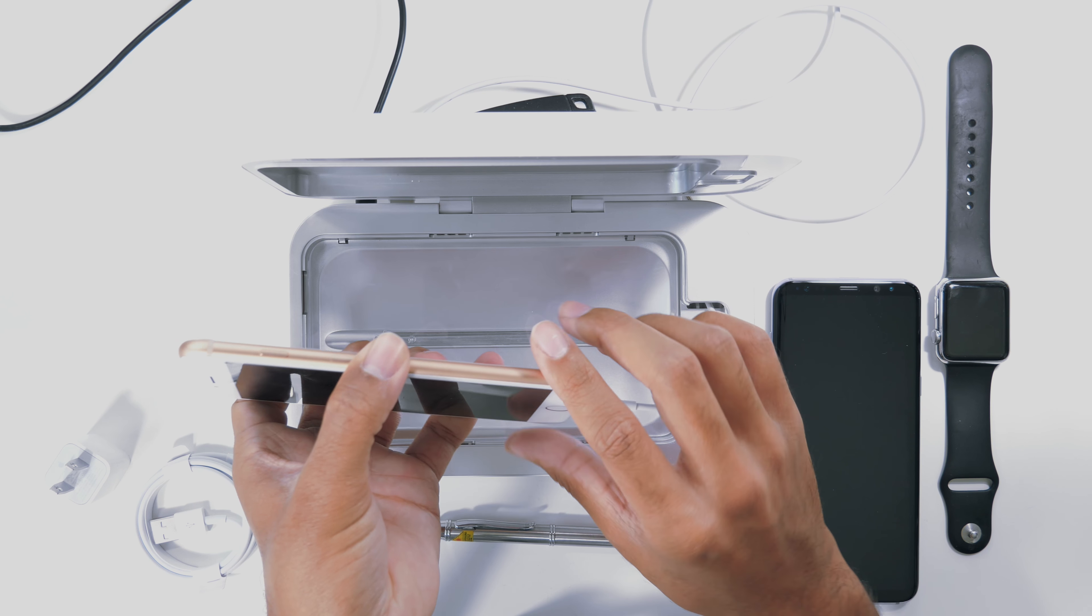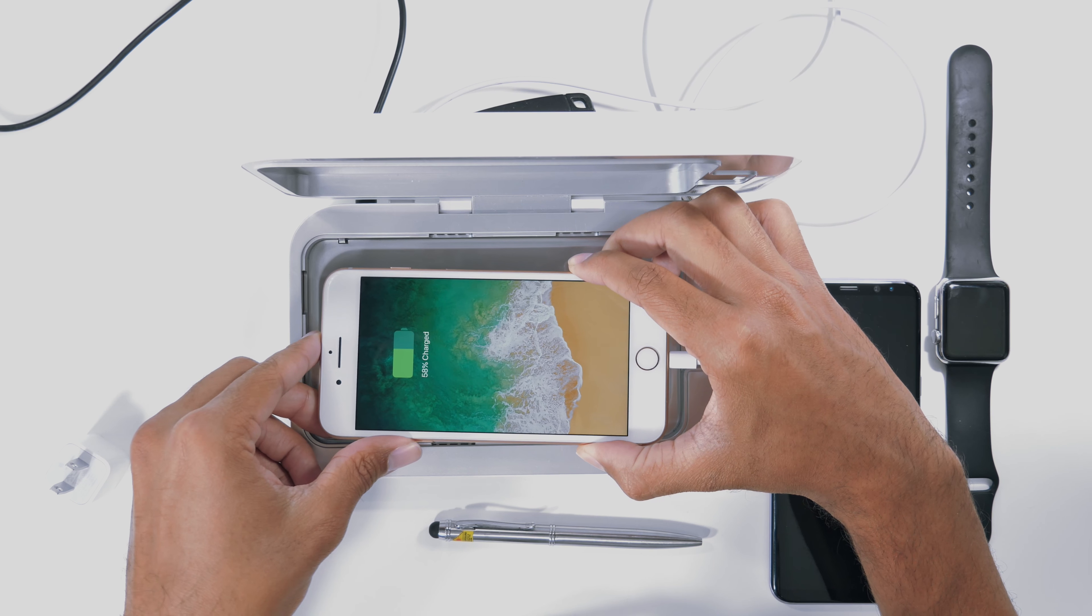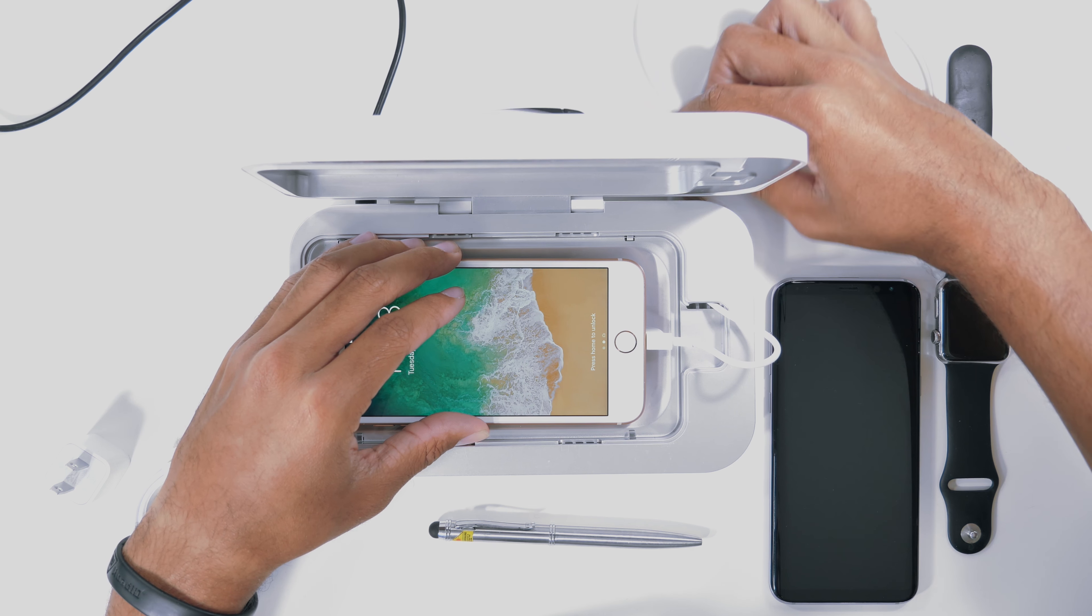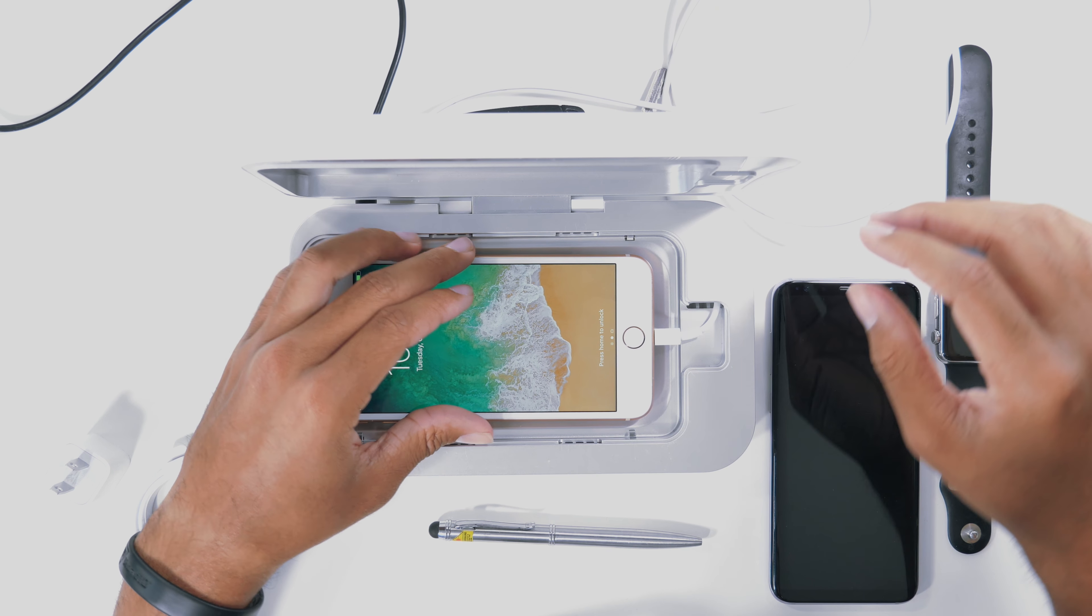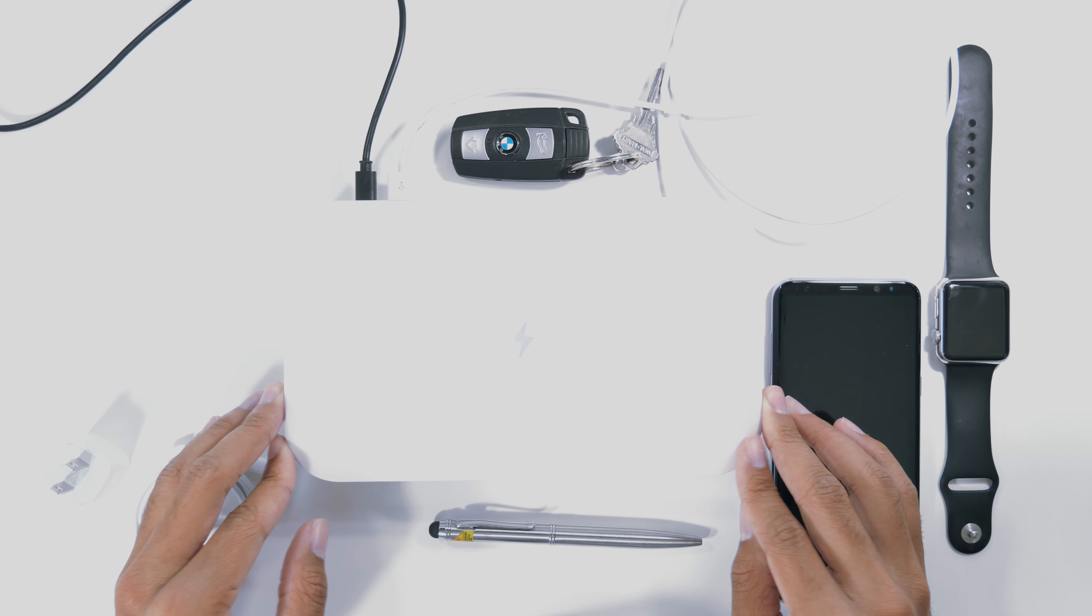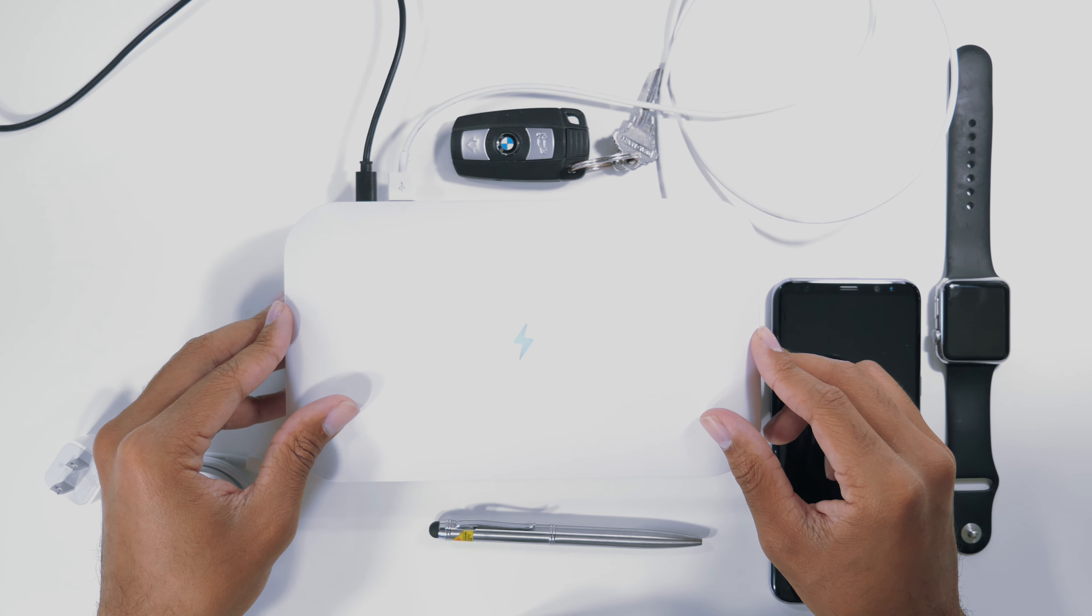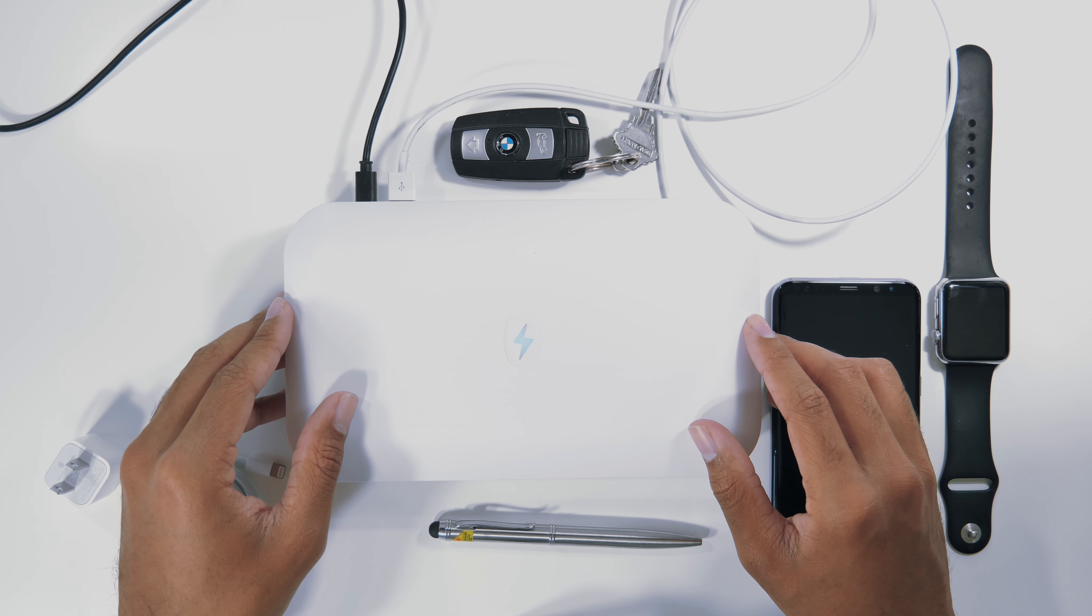Plug that in and it will start charging and you can pull the excess out, and there we go. Now it's cleaning your phone and charging it at the same time.